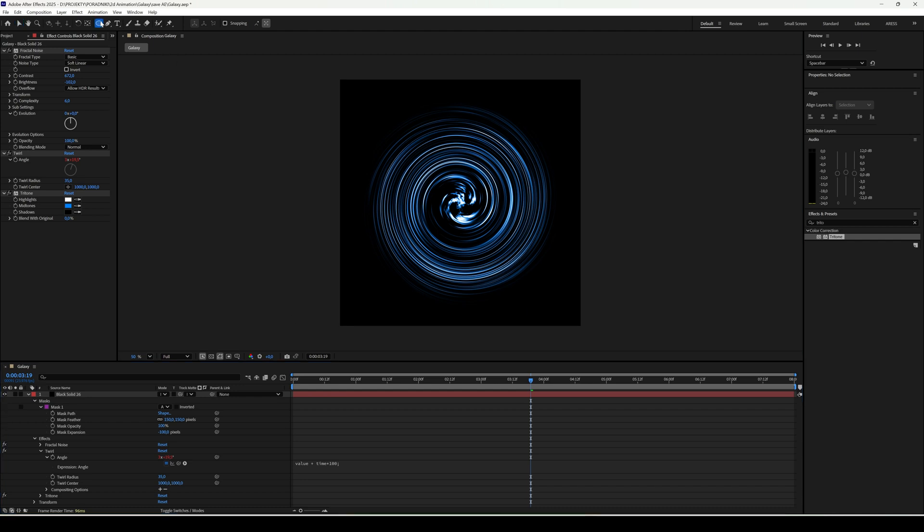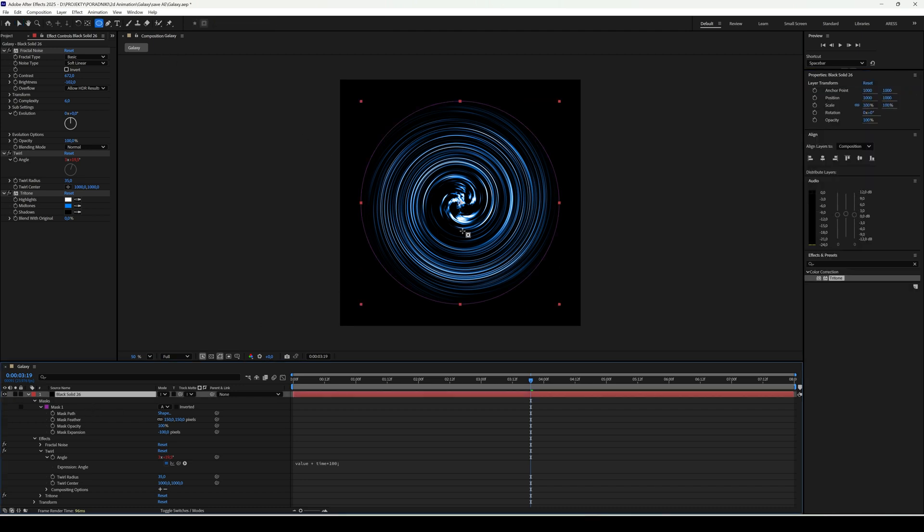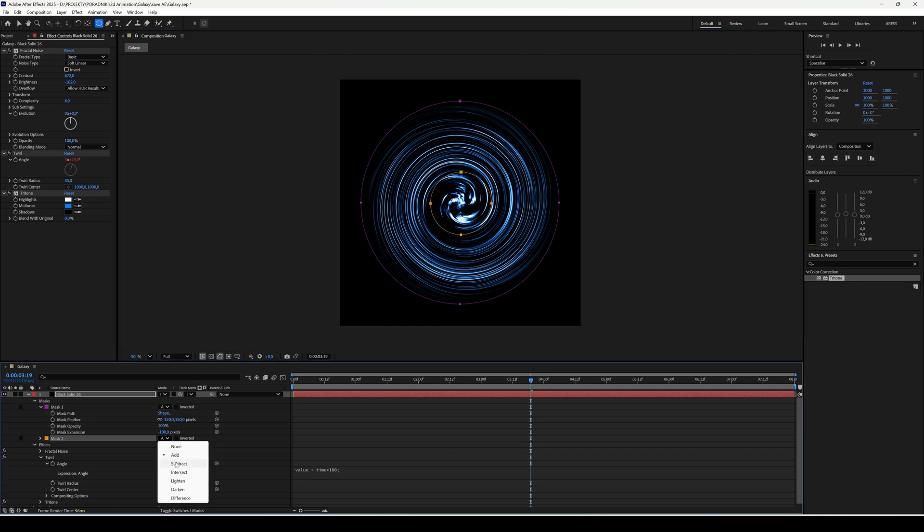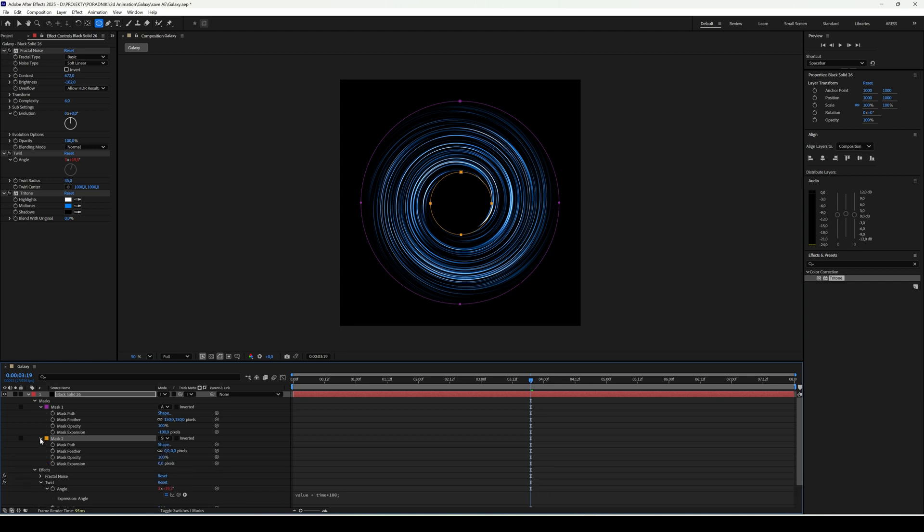Add a second mask. This one will be for the inside, so the center gets masked out. In mask 2, change add to subtract. Then adjust settings.